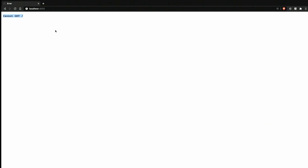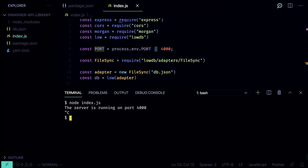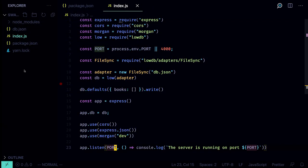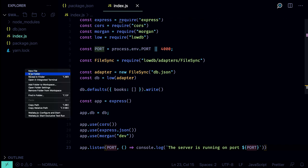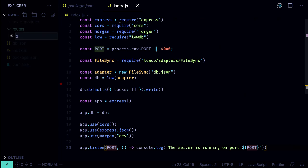Open the browser and you should see 'Cannot GET /' because we didn't specify any routes. Let's go back to the code, stop the app, and create a new folder called 'routes'. In our app we're going to handle only the books routes, so create a new file called books.js.